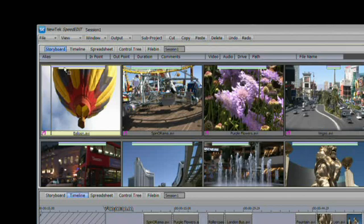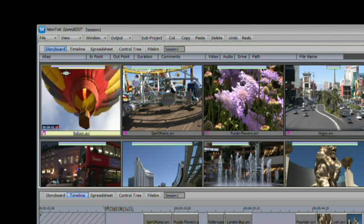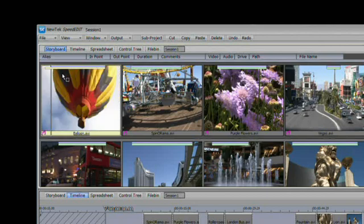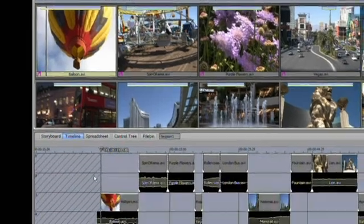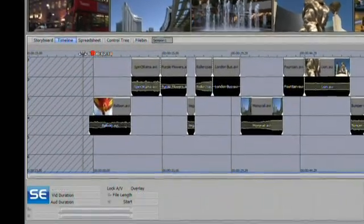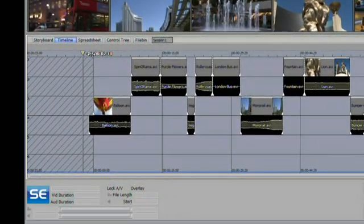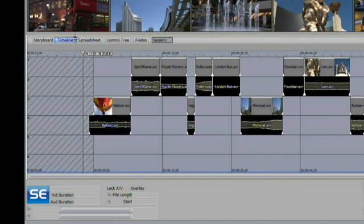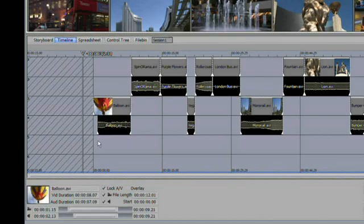If I do a split edit, you'll see that the clip is now represented with the video as a purple line and the audio as a yellow line for a visual representation that the split edit has occurred. When you do the split edit, you can see that updated down here in real time on the storyboard. You can see that split edit happening. We'll change it back the other way, and you can see it the other way.